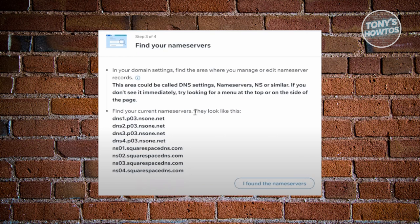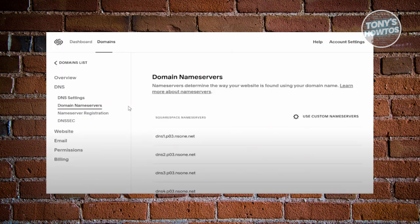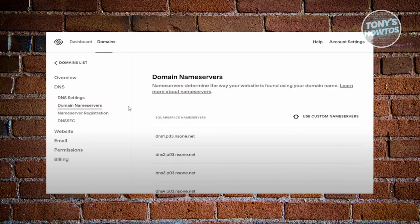Just go back into your Squarespace domain section. You want to go to the left panel here, go to DNS and click on domain name servers, which is what we are looking for.